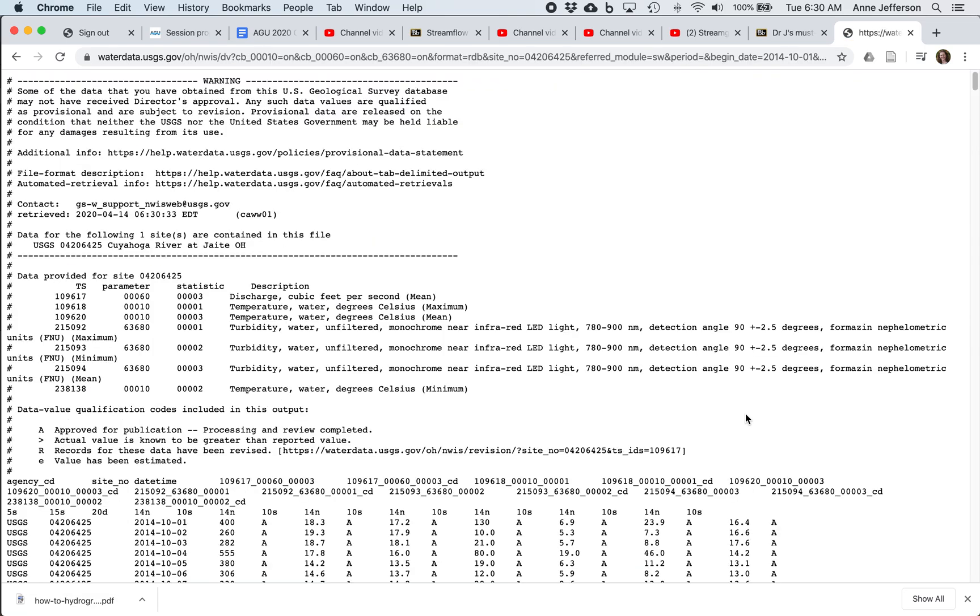While this is loading, I should say that before you download the data, you should check to make sure that your record is good, that these are the dates you're interested in, and so on. But now, because I've already done that for this gauge and this time period, I've gone ahead and downloaded it.